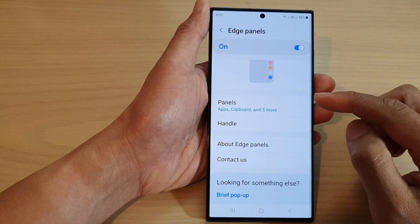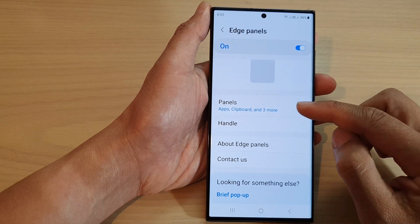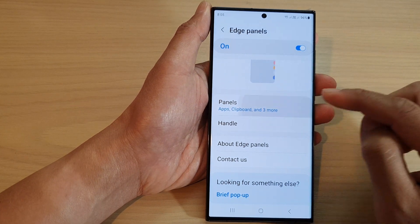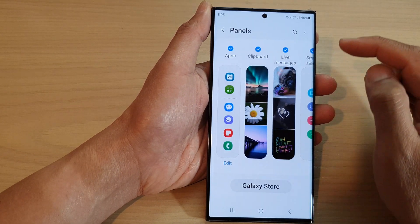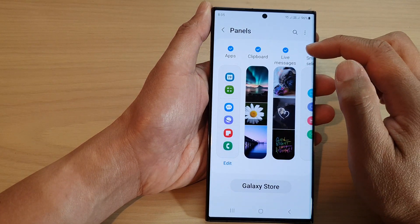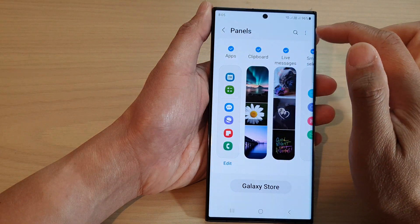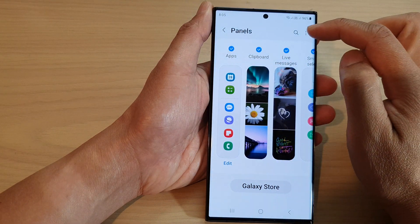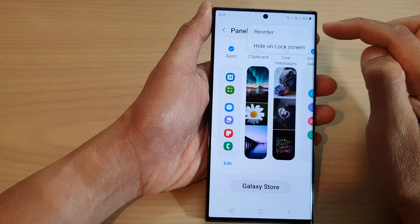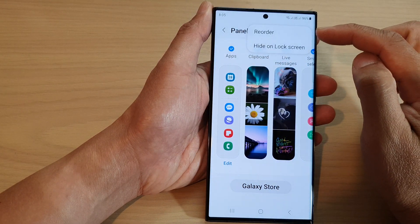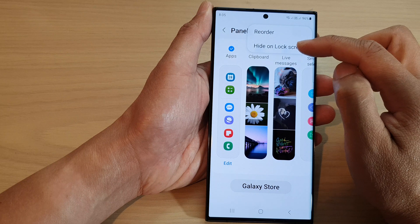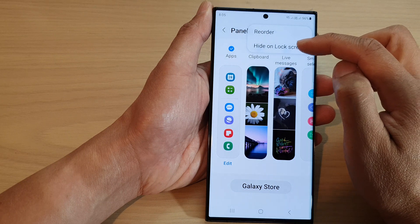Now go down and tap on Panels. In the Panels page, tap on the more button at the top and then tap on hide on lock screen.